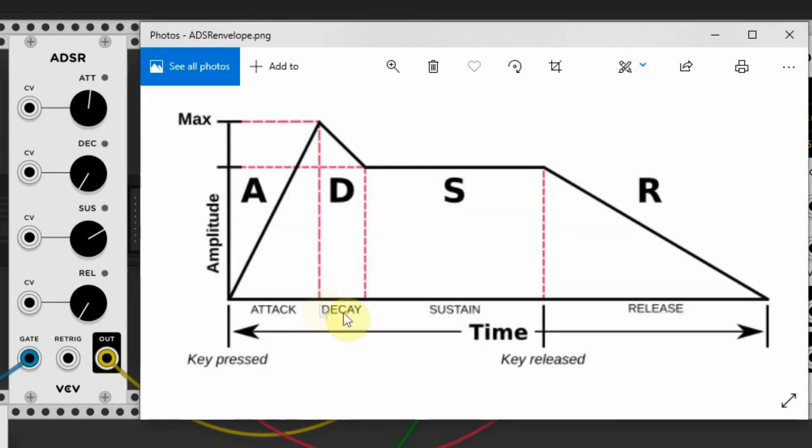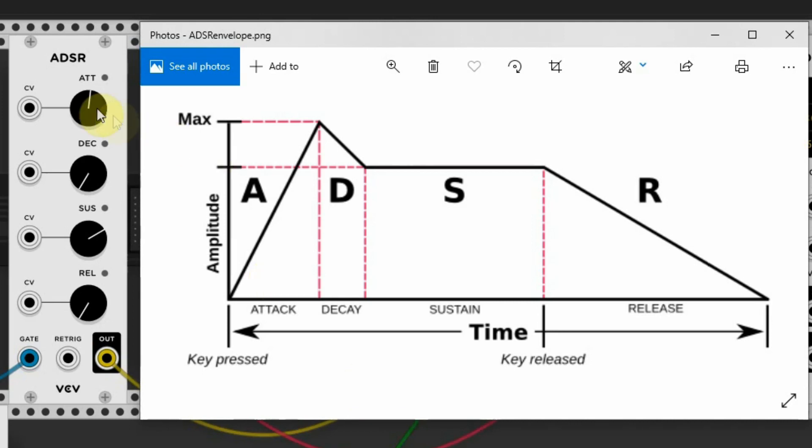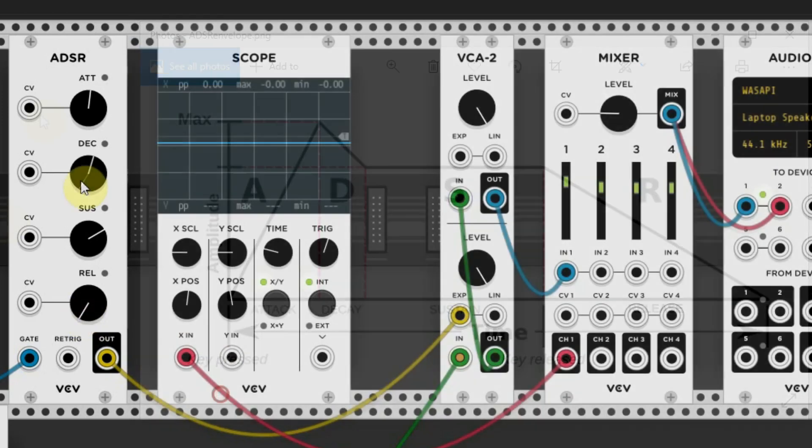Decay is the amount of time it takes the signal to drop from its maximum level to its sustain level. Basically, the note fades in or up during the attack stage and fades down but not all the way out. It will fade down to the sustain level and that's the Decay. I will set the Decay halfway and have a listen.